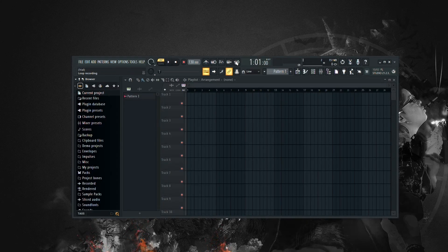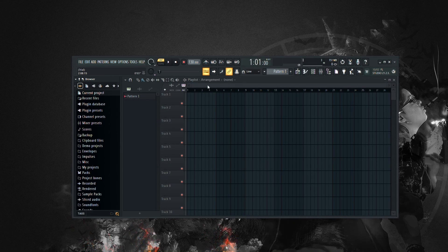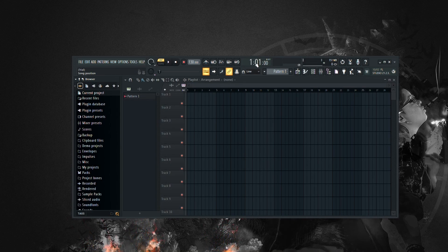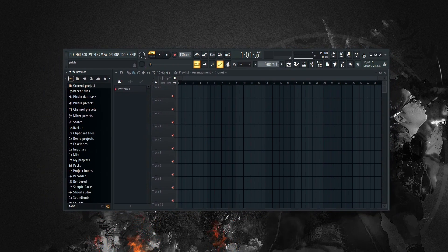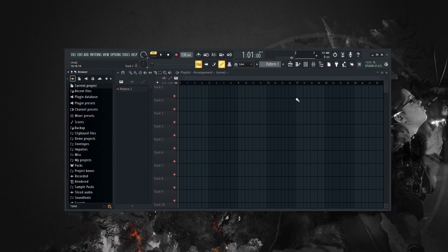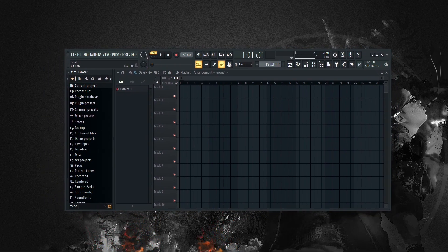Alright, so today I'm going to show you how to add drum kits to FL Studio 21. It's a simple process that will allow you to expand your library of sounds and take your music production to the next level. Let's dive in.